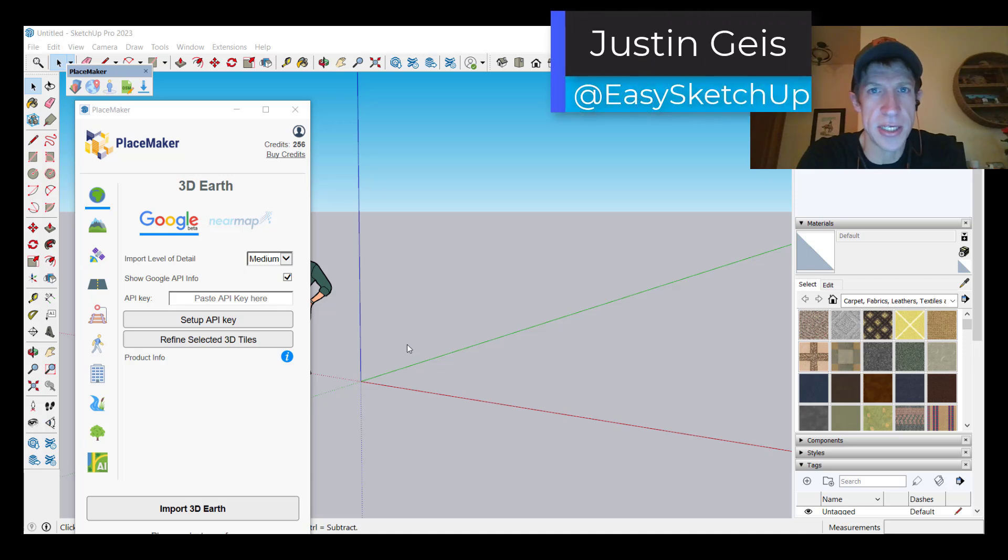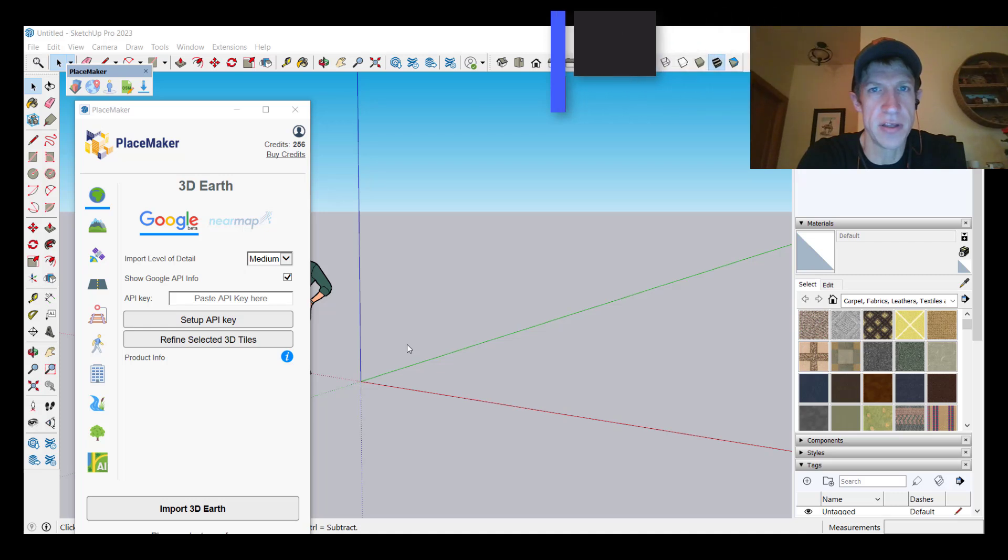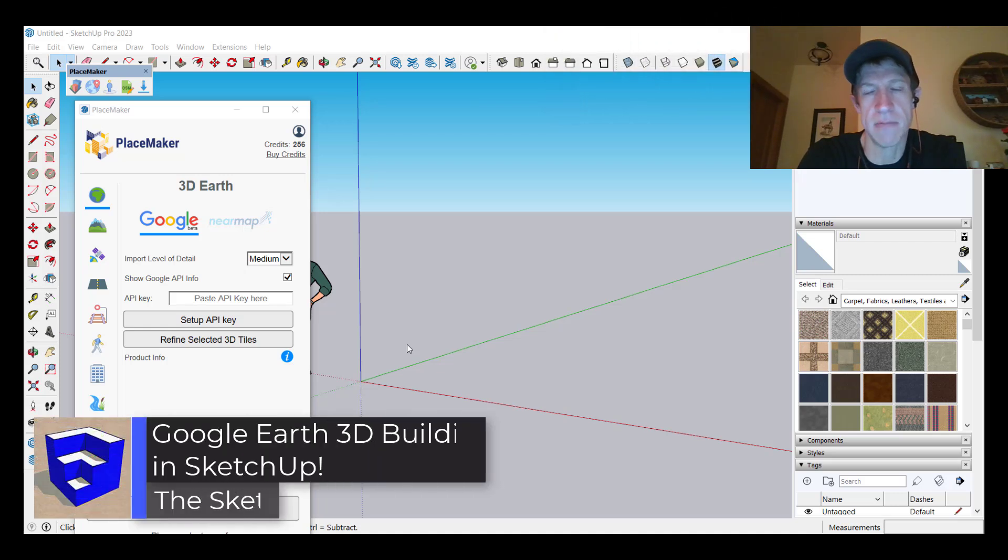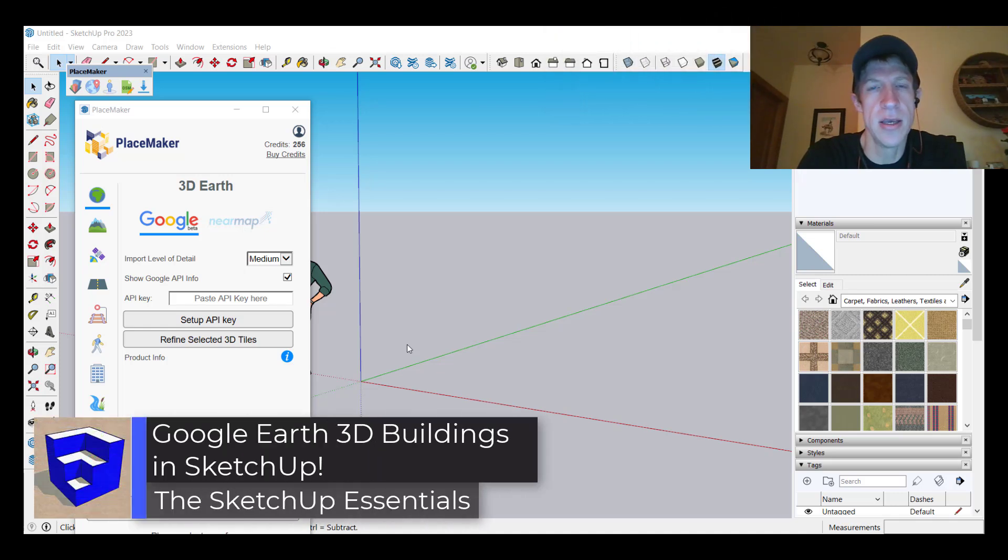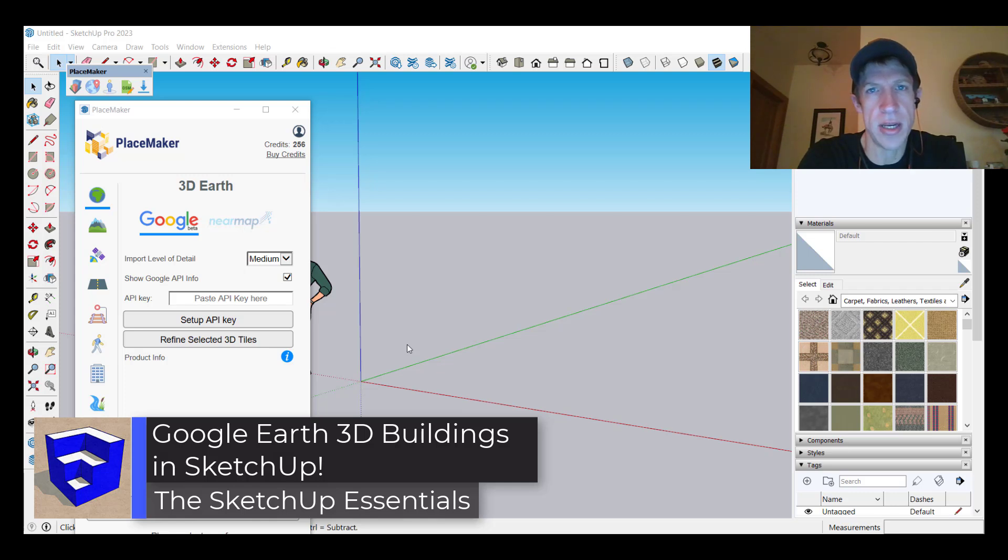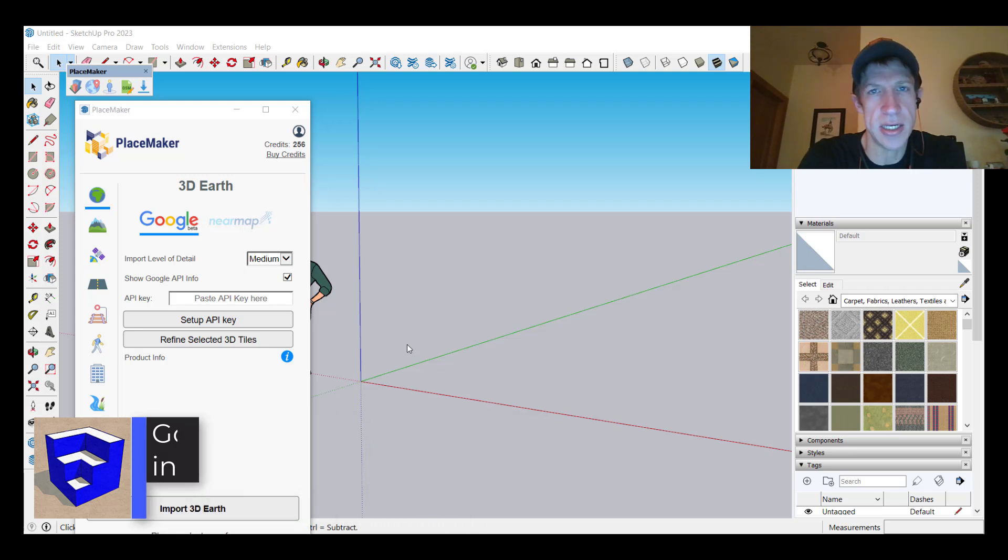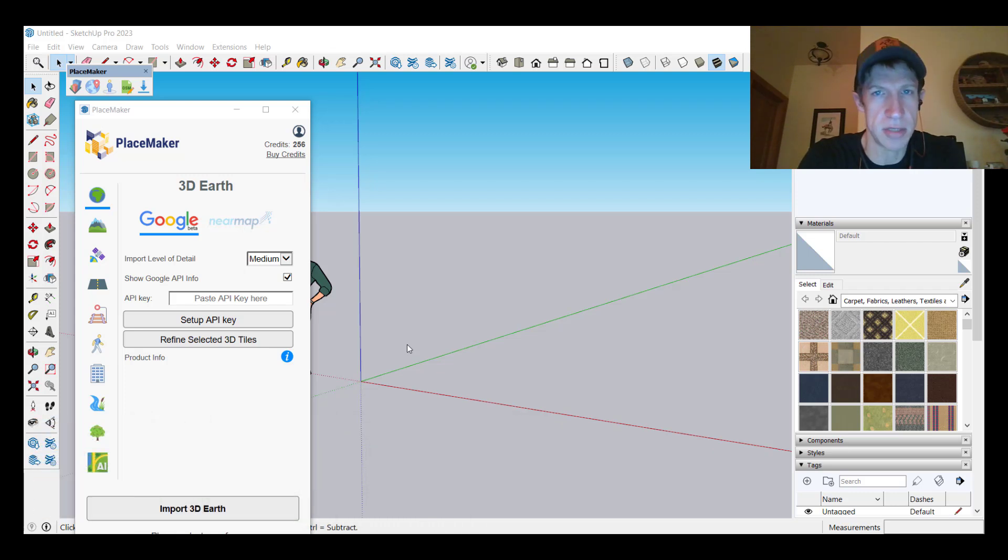What's up guys? Justin here with the SketchUp Essentials.com. In today's video we're going to check out a new feature for the SketchUp extension Placemaker that allows you to quickly import Google Earth 3D buildings into SketchUp. Let's go ahead and jump into it.